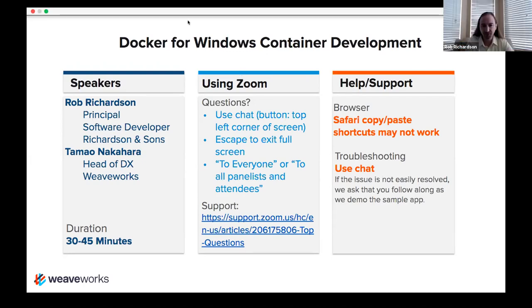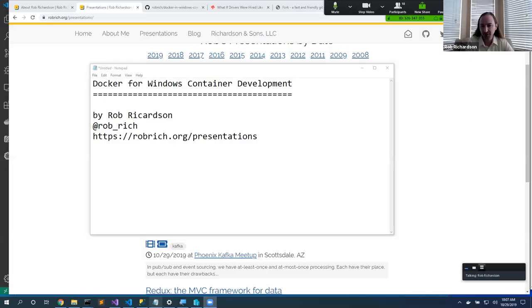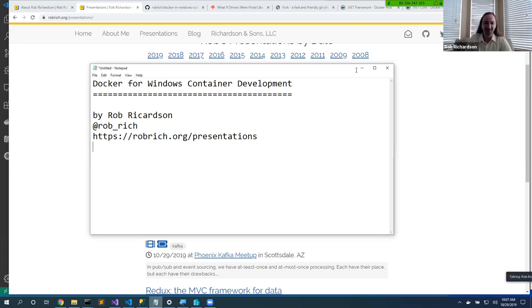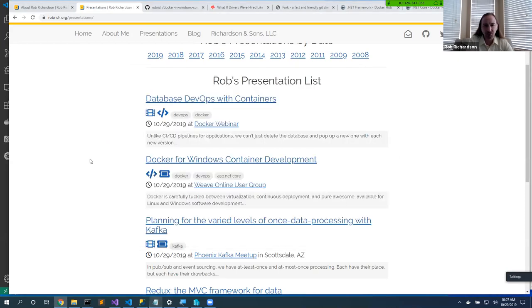Hi y'all. Those talks sound really cool. We're going to talk about Docker for Windows container development — and this is my one and only slide. Yes, slides in Notepad. You can reach me at Rob_Rich on Twitter, or grab this presentation right now at robrich.org. Typically presenters say 'you can grab my slides tonight' and eventually you email them asking for the slides — which is why they're online right now. Go to robrich.org and click on presentations.